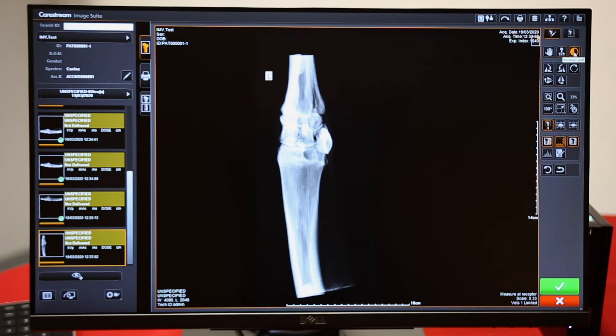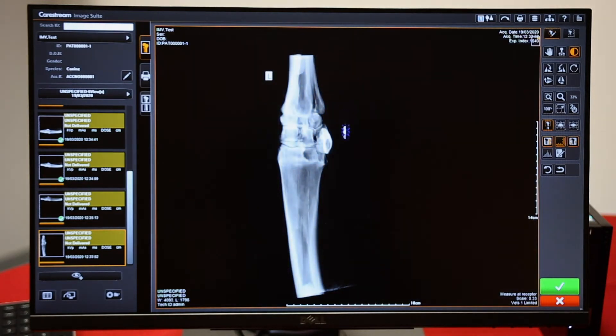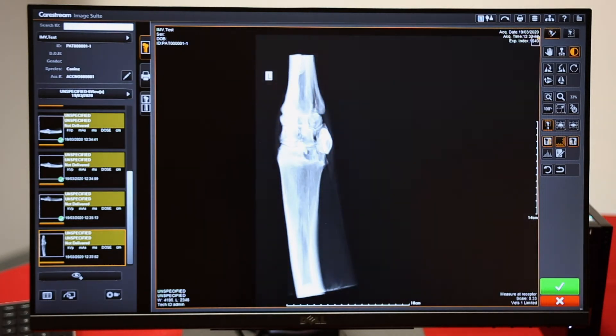If you select brightness and contrast and hold down the left mouse button, you can move up and down or left and right to adjust the image.